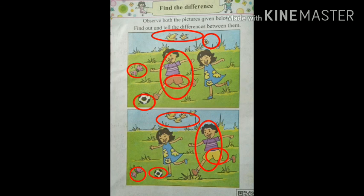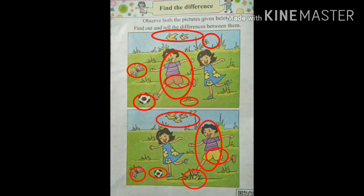Now there is one more difference — find it out. Look at the pictures carefully. Yes, I got the difference. There is big grass in the second picture and there is small grass in the first picture. Let's circle the grass. Have you done? Very good. Like this, we have found many differences. We have done this activity. Very good, students — clap for you all. Very well done.